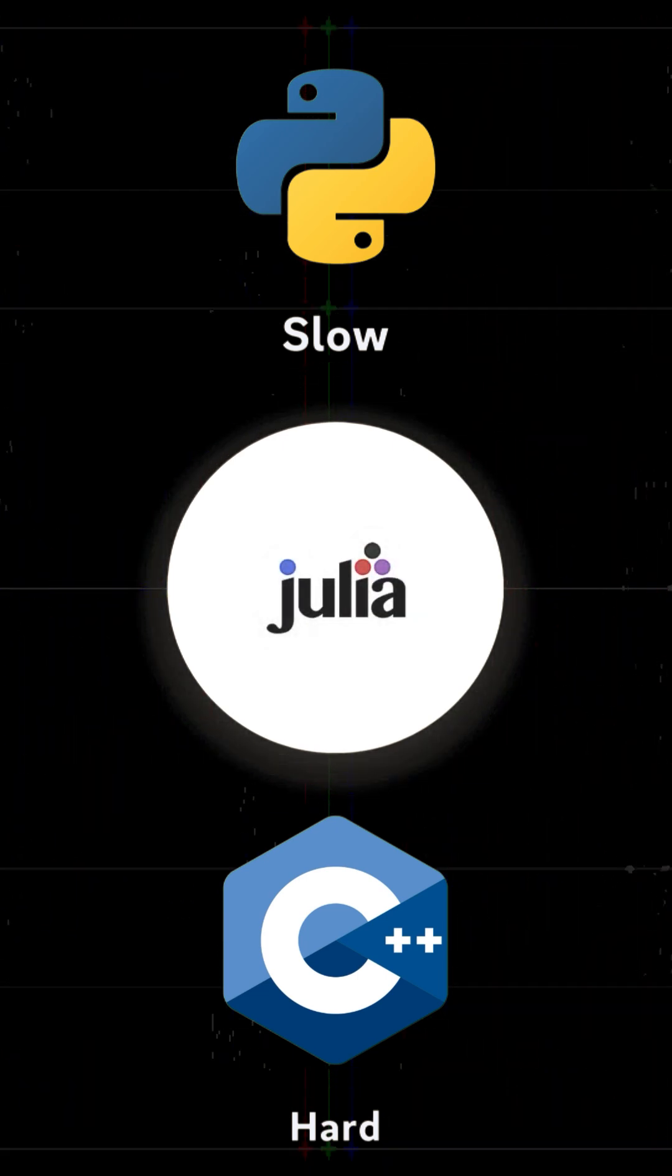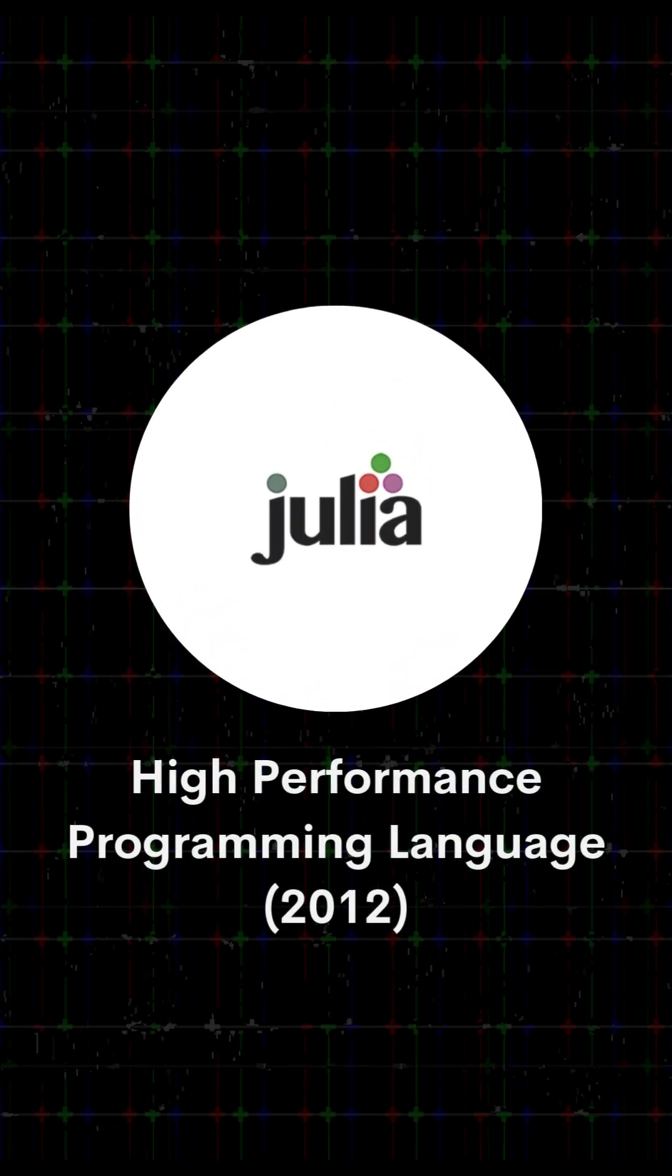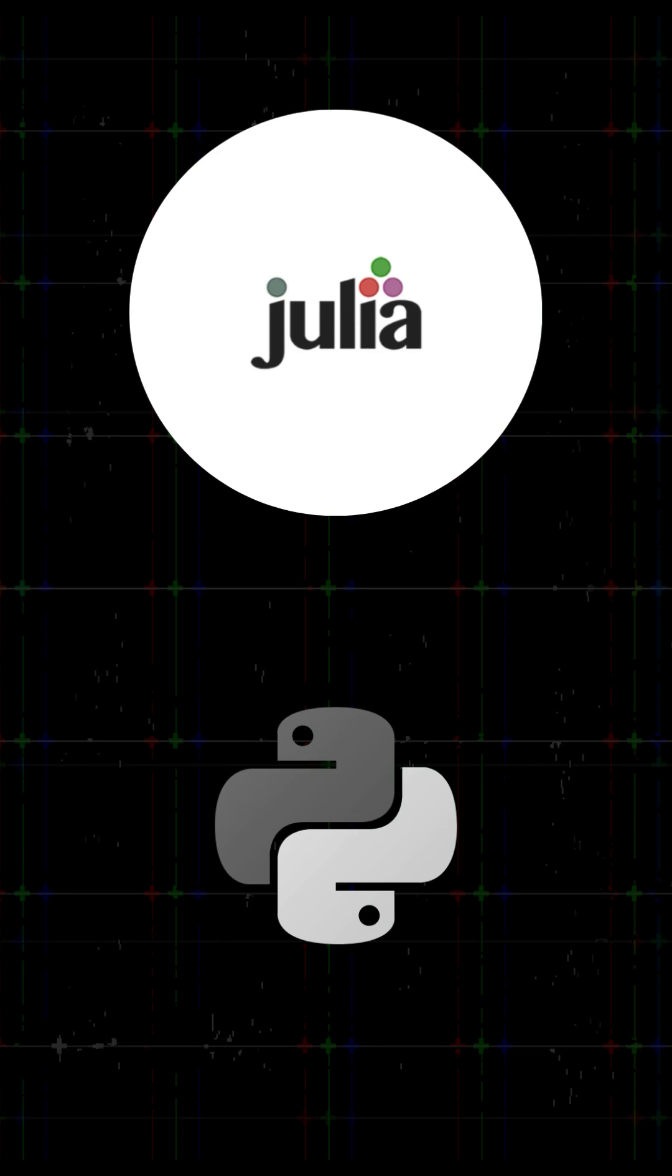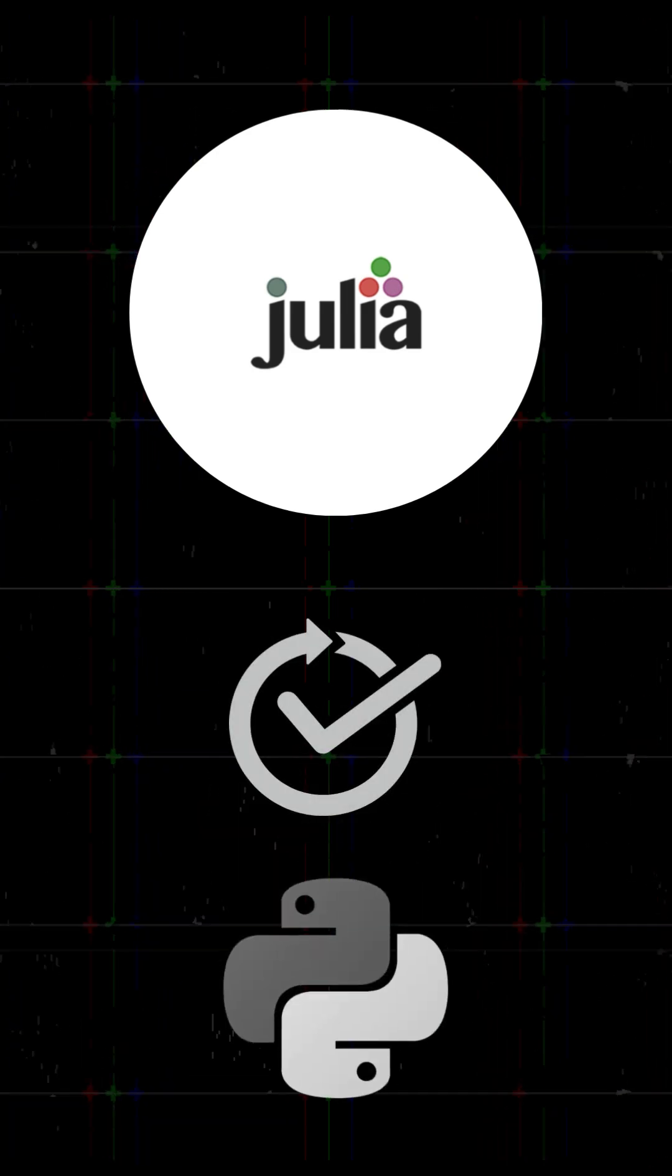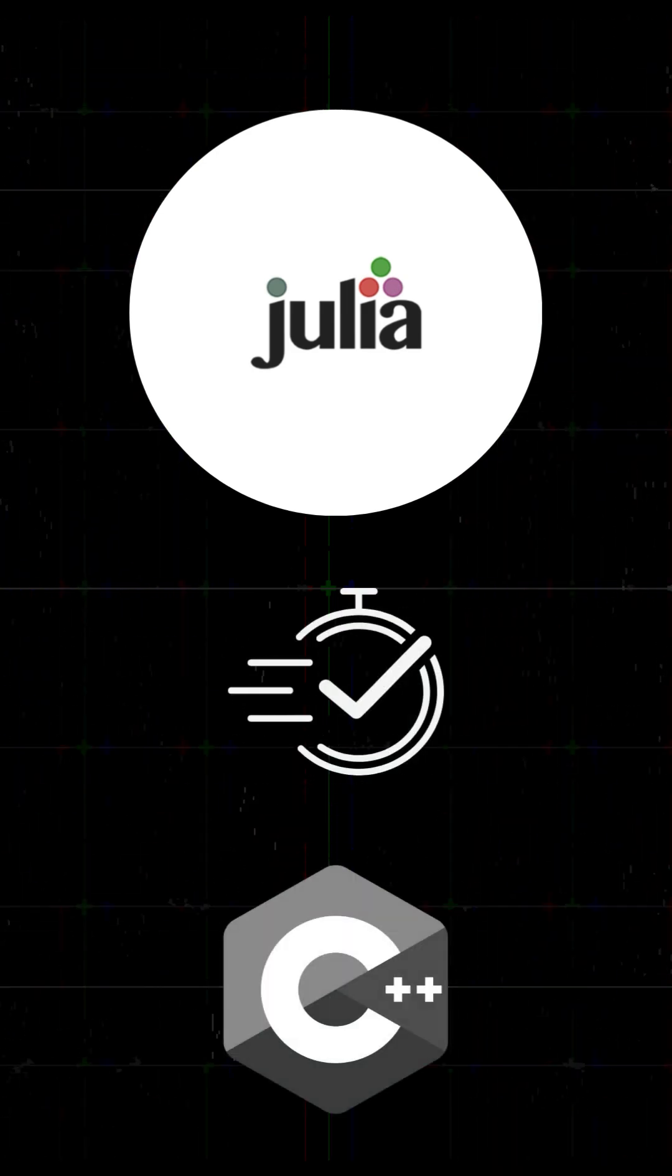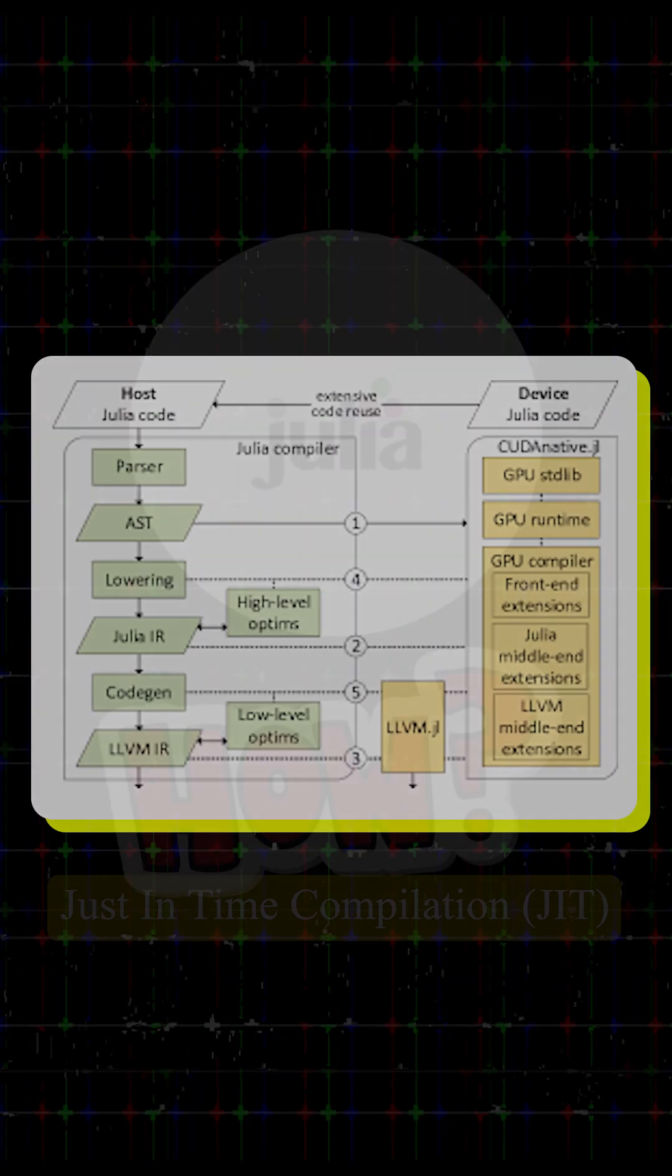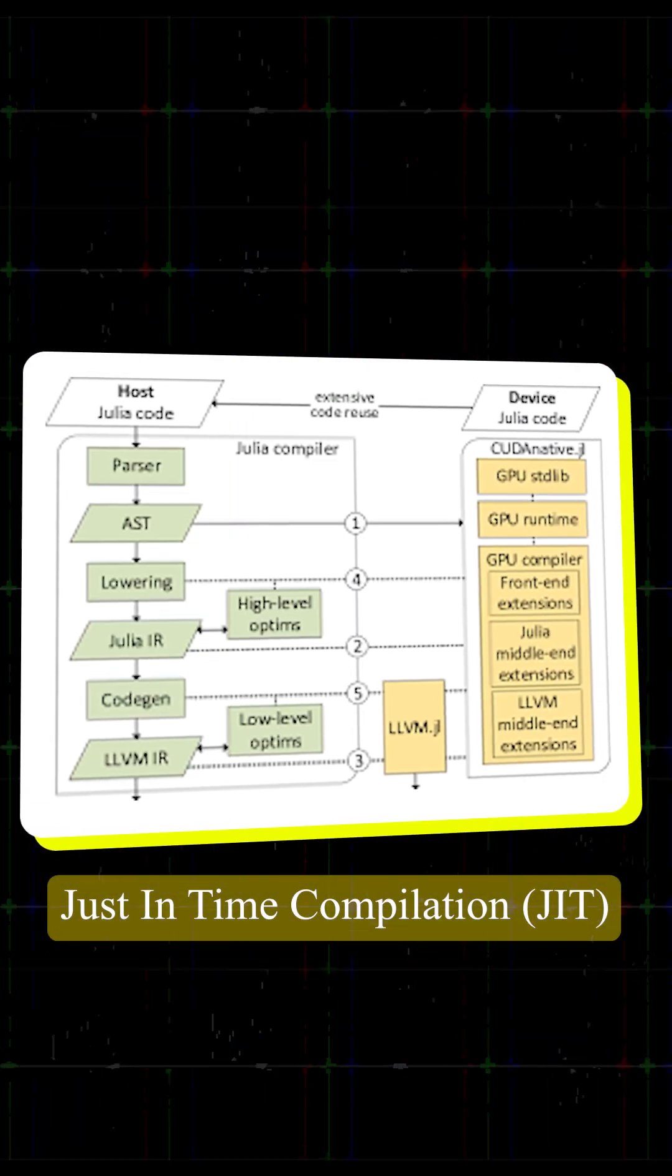Julia is a high-performance programming language created in 2012. It's as easy to write as Python, but runs at speeds close to C. How? Just-in-time compilation.